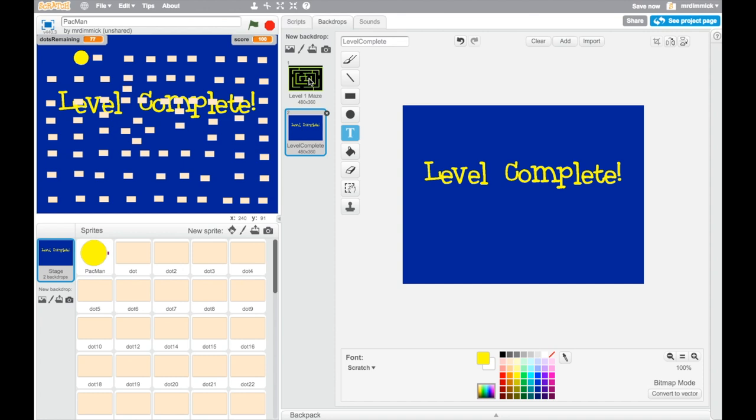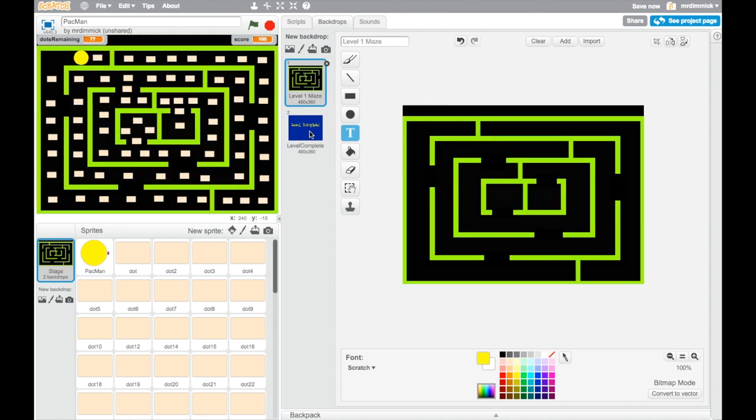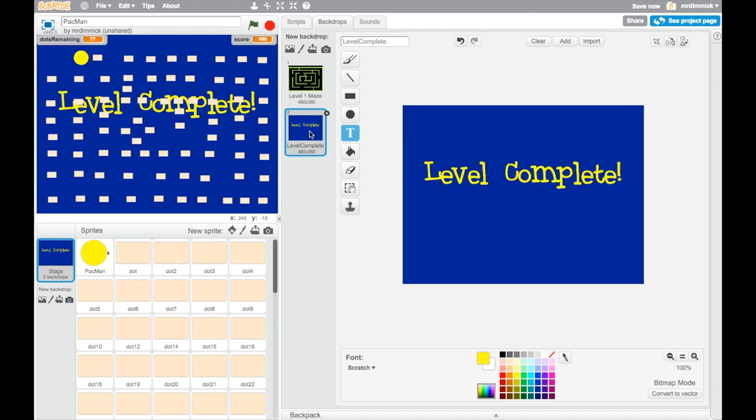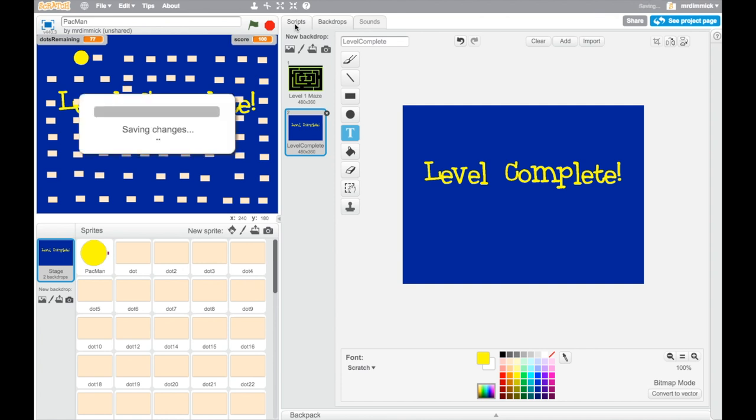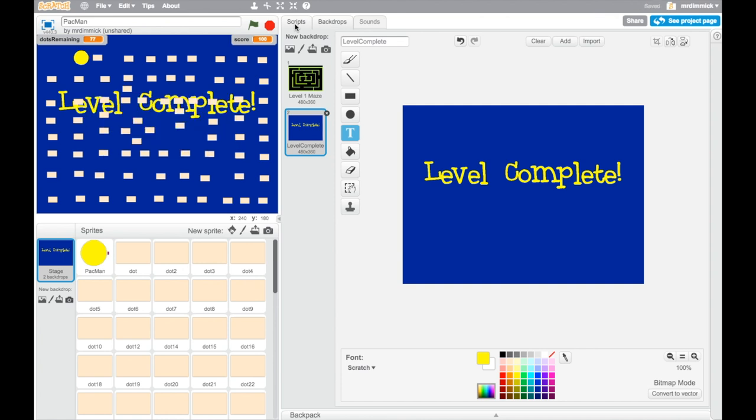So we've got our two backdrops now, so now we need to make the code that is going to switch from the maze backdrop to the level complete backdrop when we've eaten all the dots. And to do this we're going to go to the scripts tab, but before we do that why don't we take a moment to pause and you go and create your level complete screens.